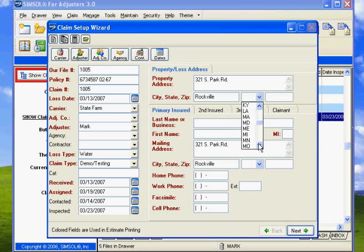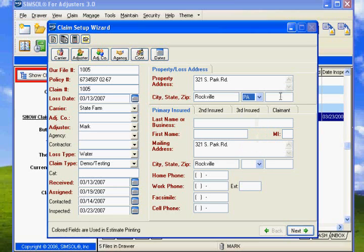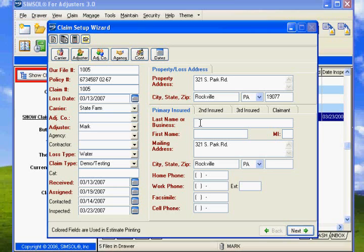And let's say it's 19077. I have no idea what that is. I just put that in just for the sake of it. And last name for the client was Moprow. That's the last name.